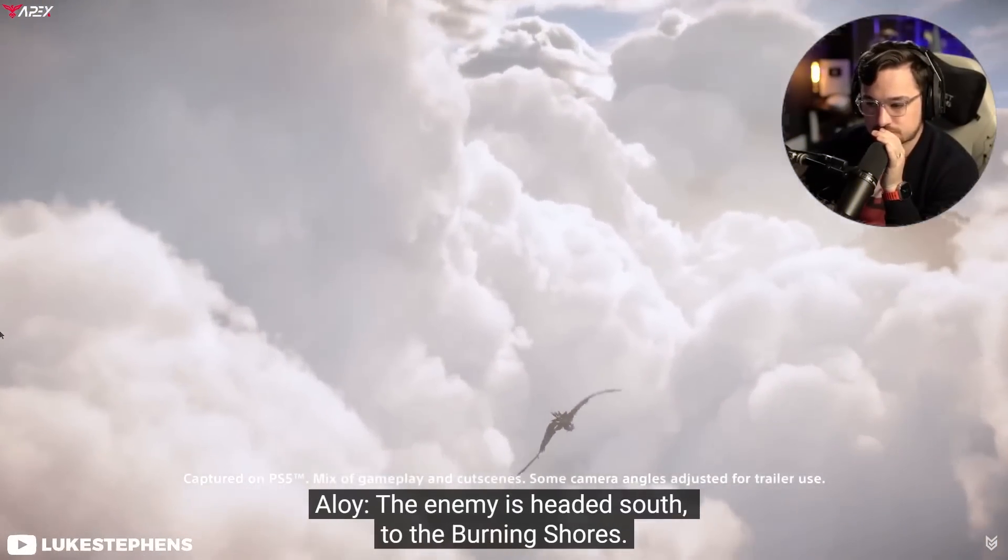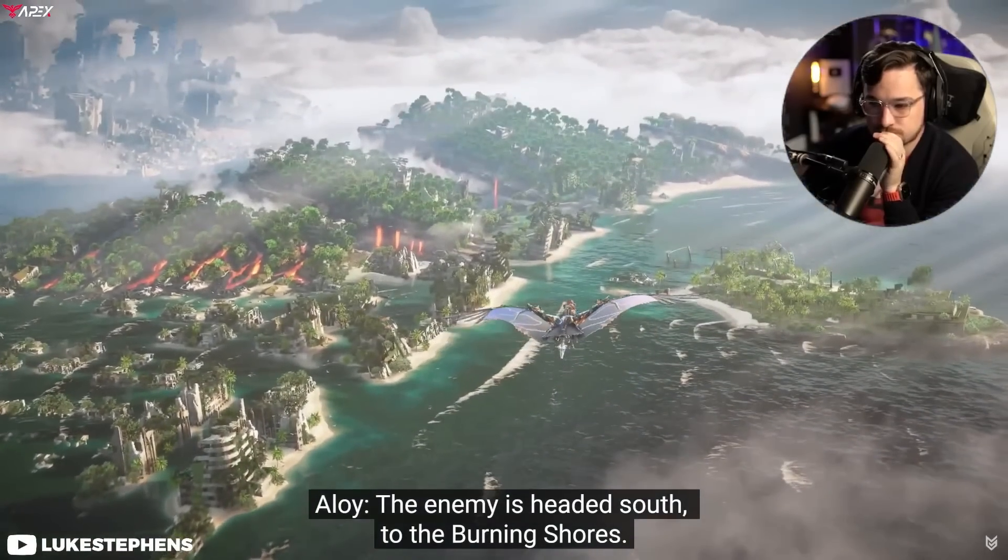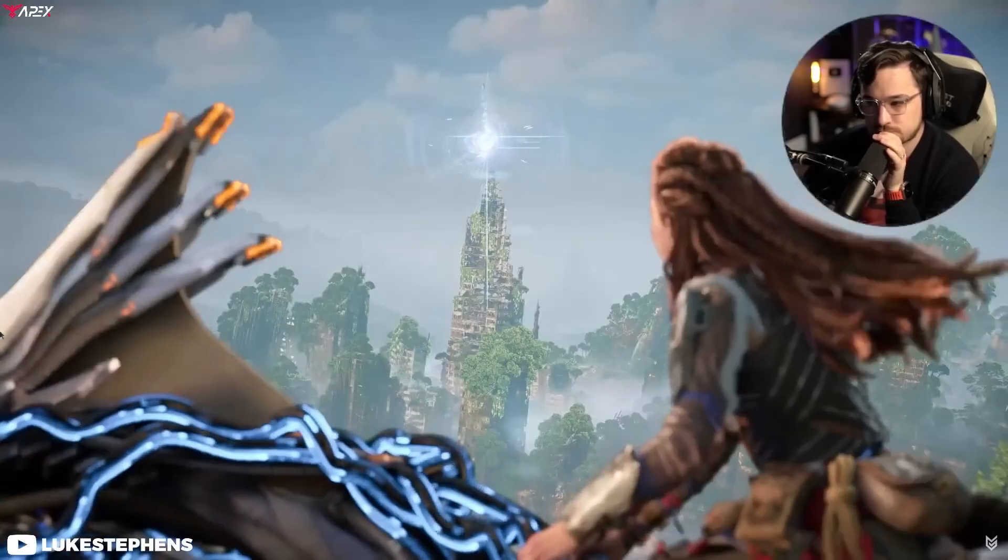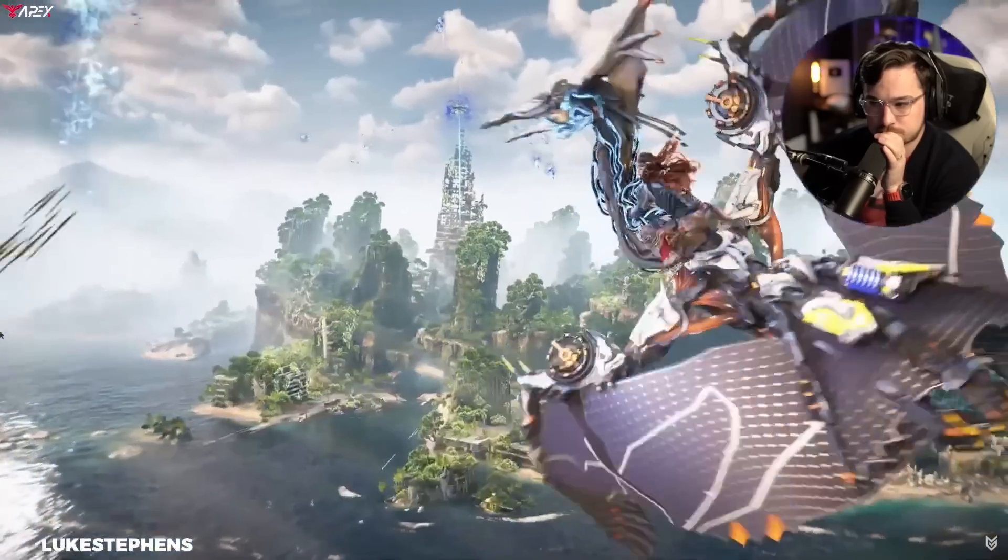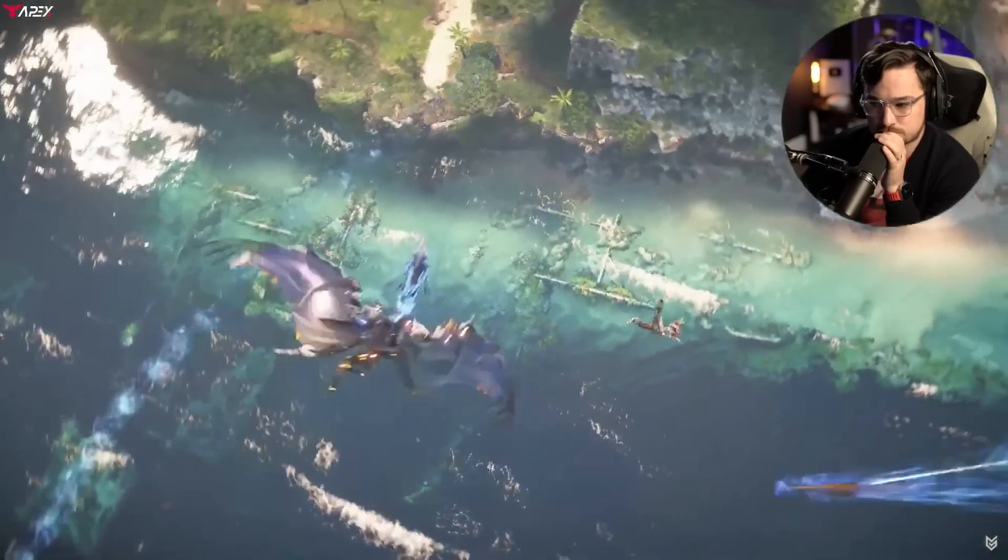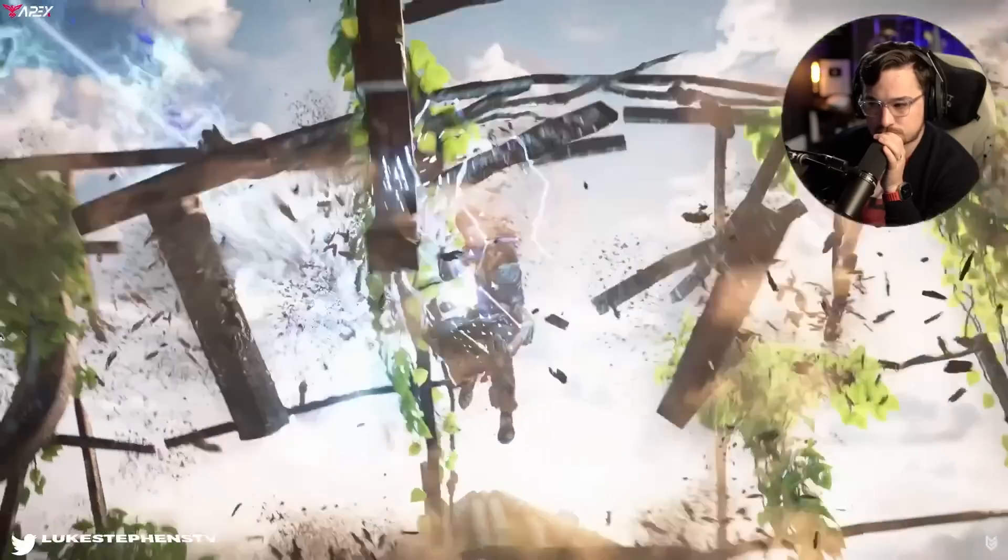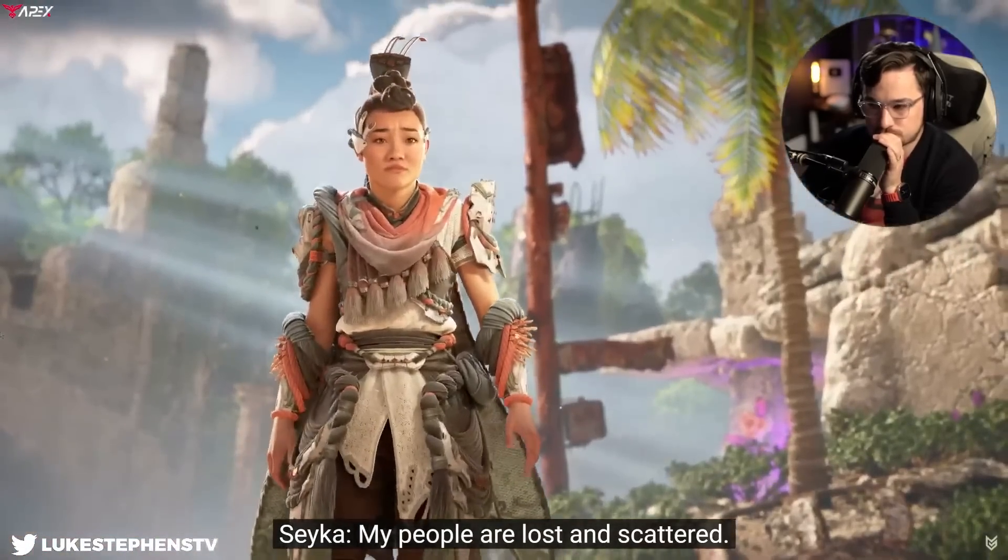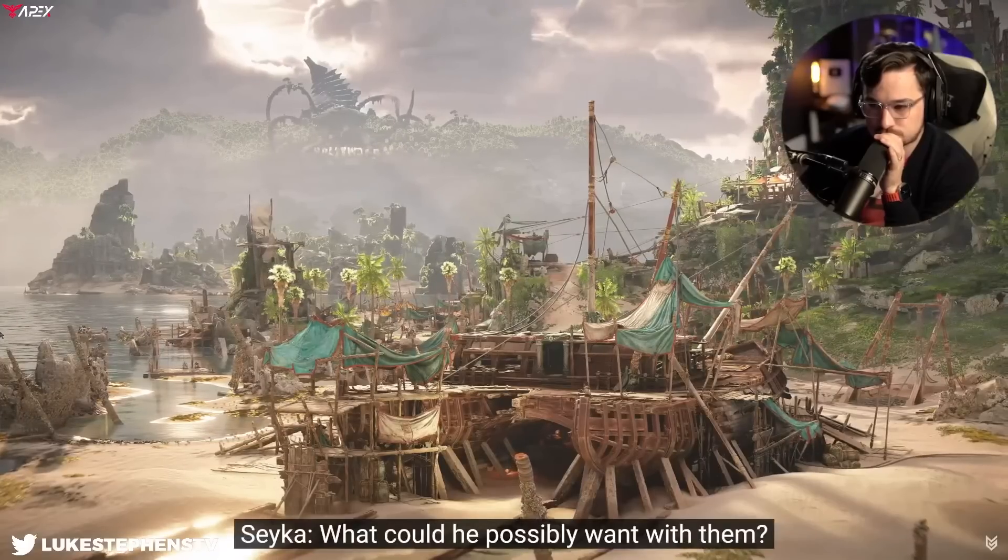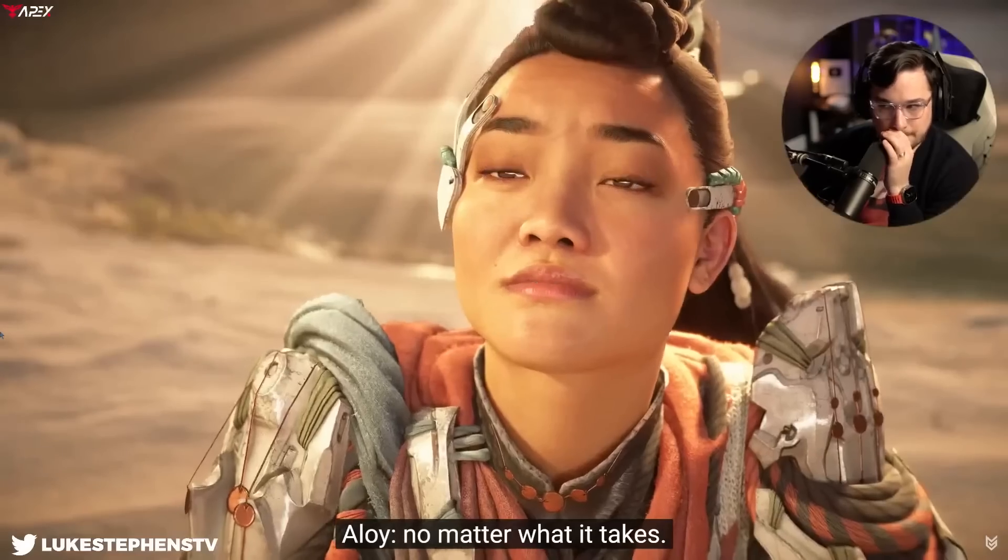The enemy is headed south to the burning shores. My people are lost and scattered. What could he possibly want with them? We have to find out, no matter what it takes.